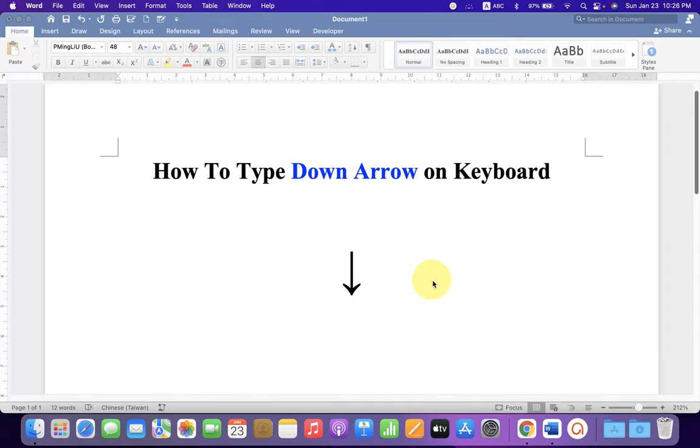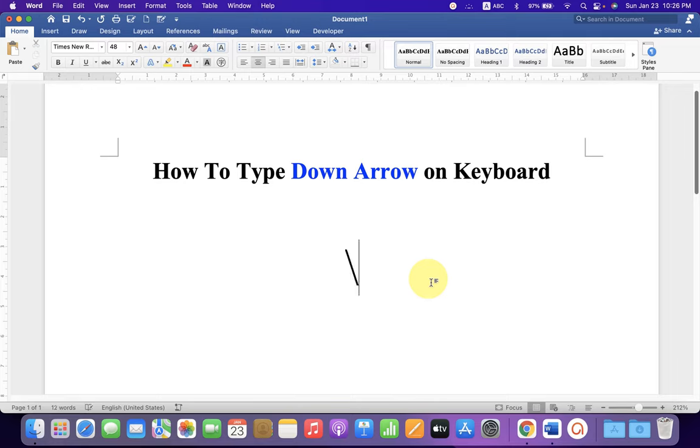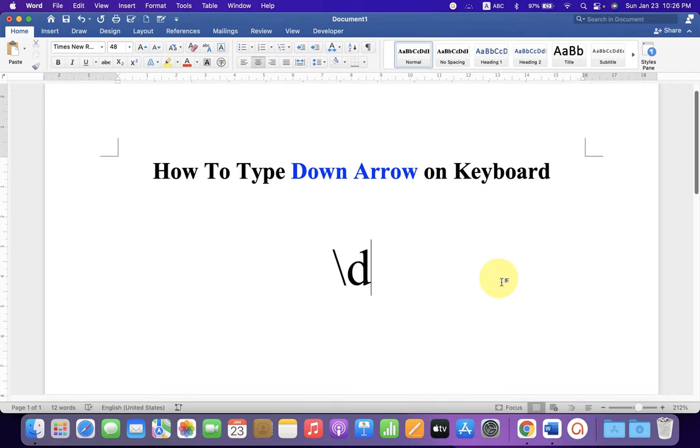Hey guys, in this video I will show you how to type down arrow on keyboard. The method is very easy. What you have to do is just type backslash—remember the backslash—then type d